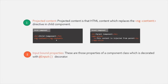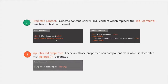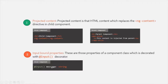You also need to understand what are Input Bound Properties. Input Bound Properties are those properties of a component class which are decorated with the @Input decorator. For example, in the child component we have a Message property decorated with @Input — this Message property is the Input Bound property. Now let's understand the different lifecycle hooks of Angular.